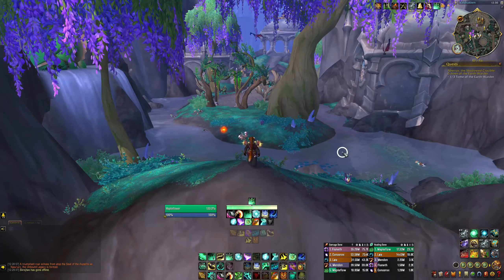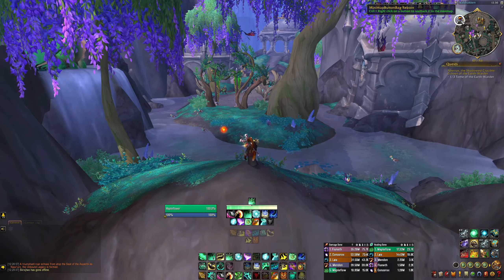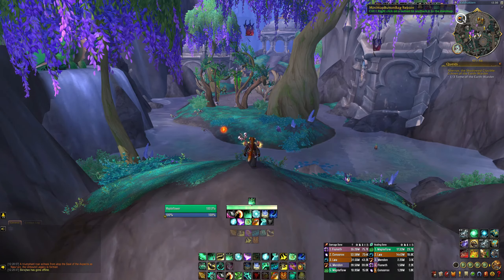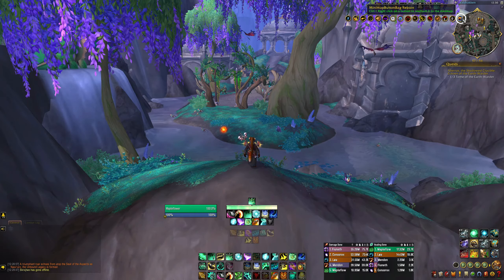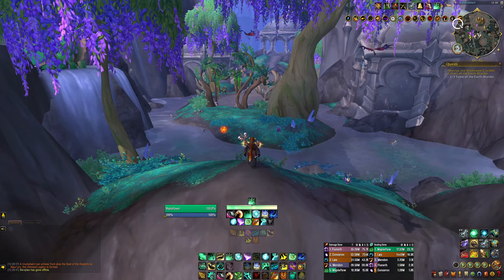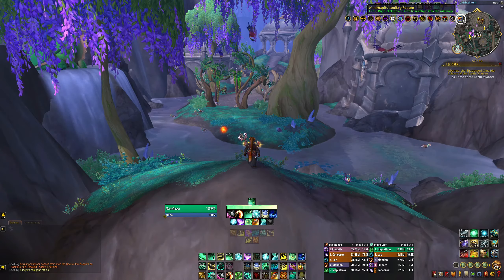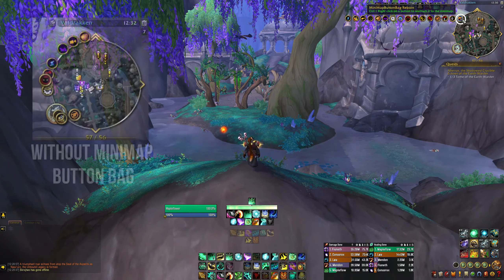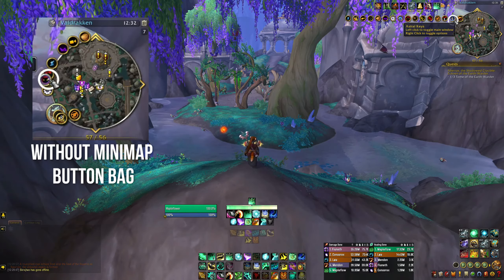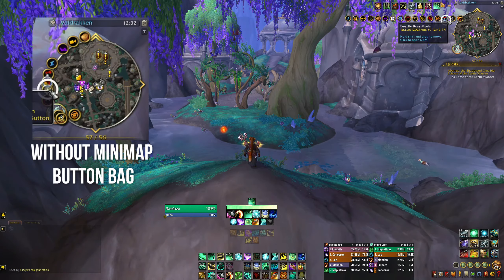The final addon I wanted to highlight is called Minimap Button Bag Reborn, and this is a very quaint little addon that will compact all of your other addon icons around your minimap into one tidy and convenient dropdown menu. I love this addon for simply cleaning up my UI and keeping all of my addon buttons in one accessible place.